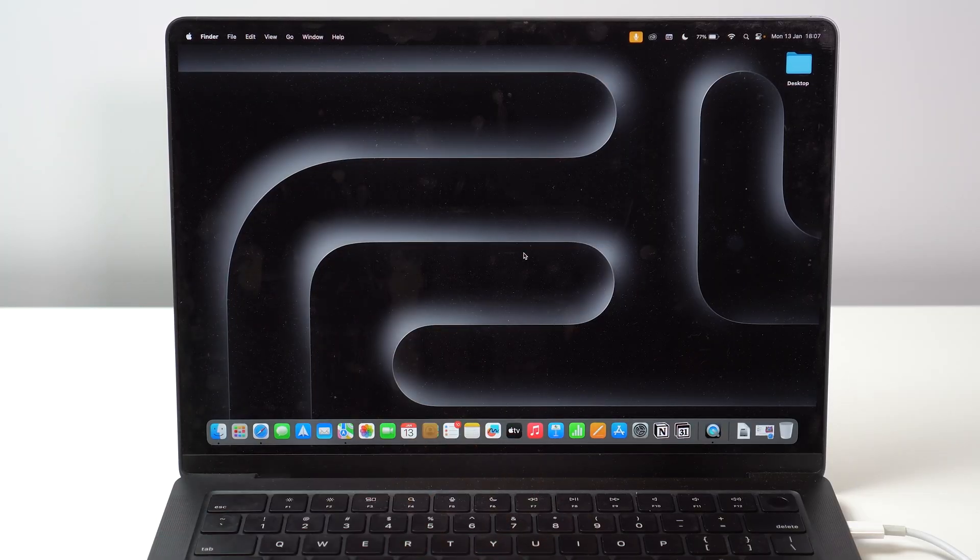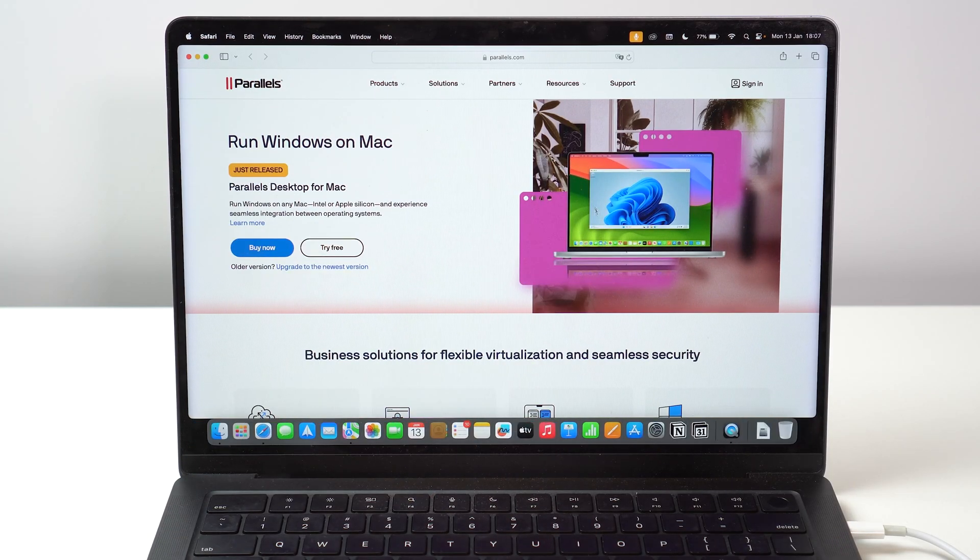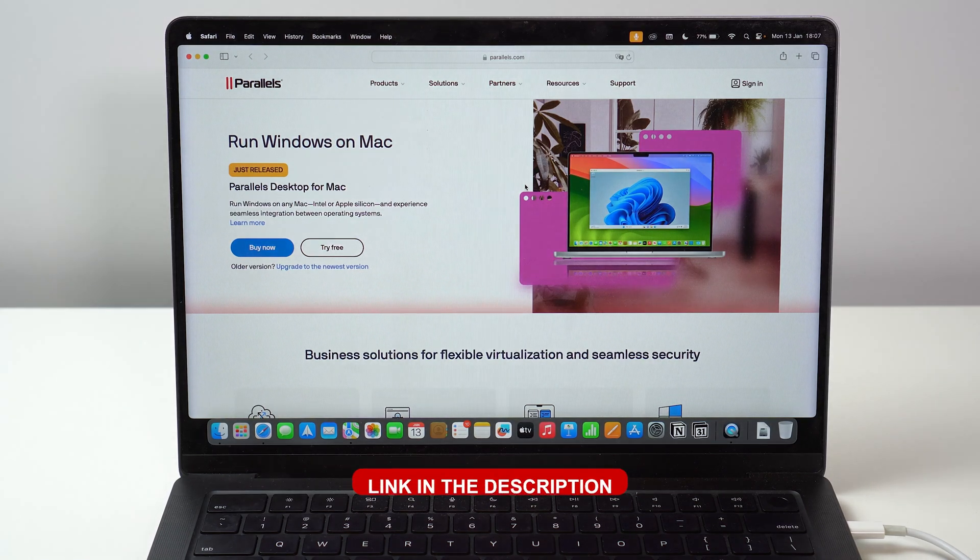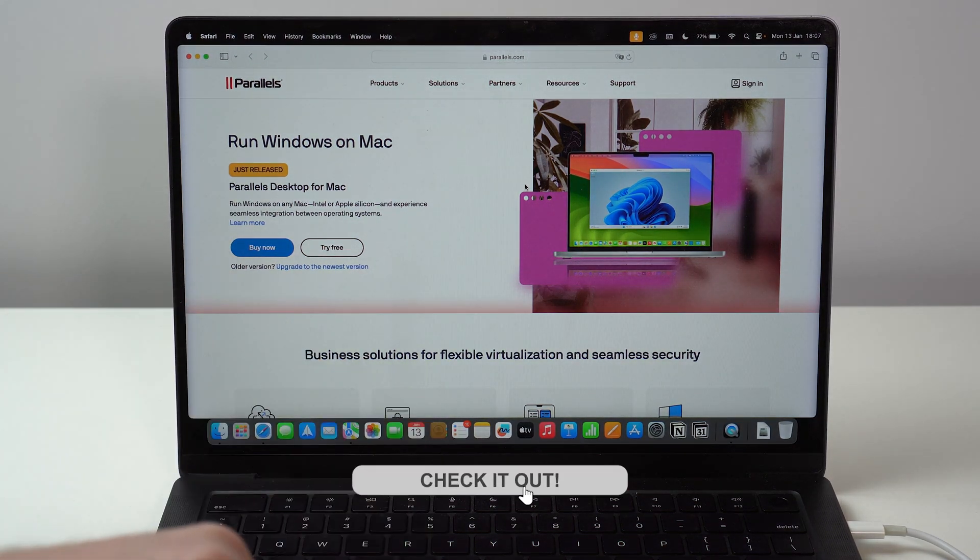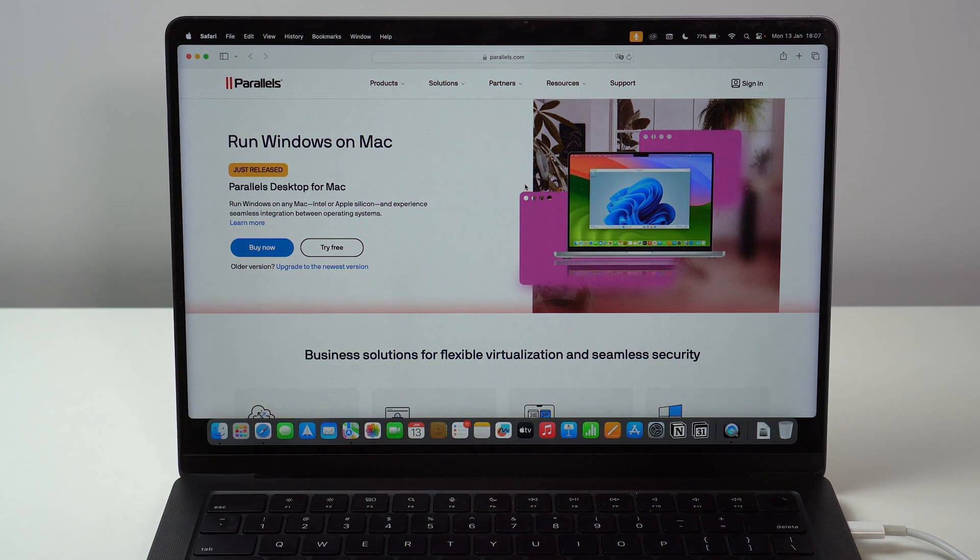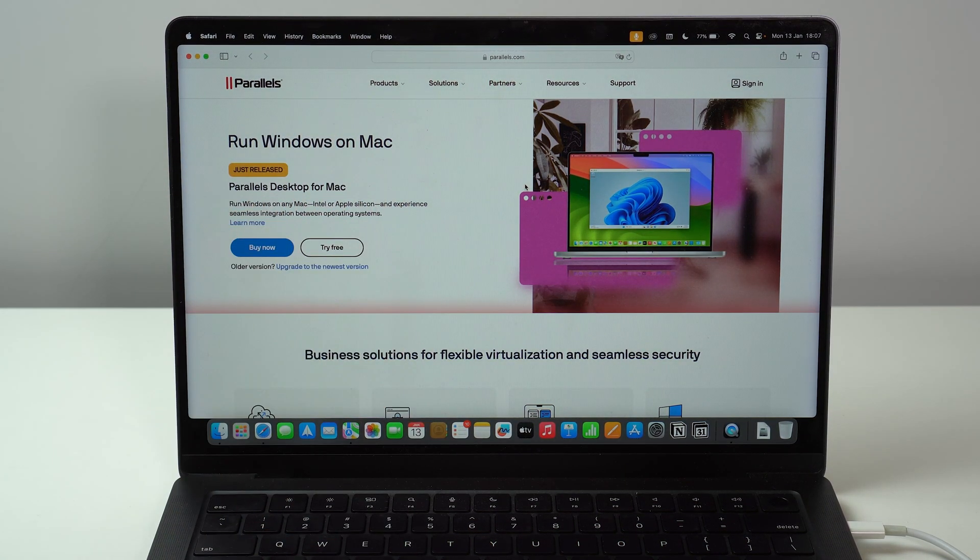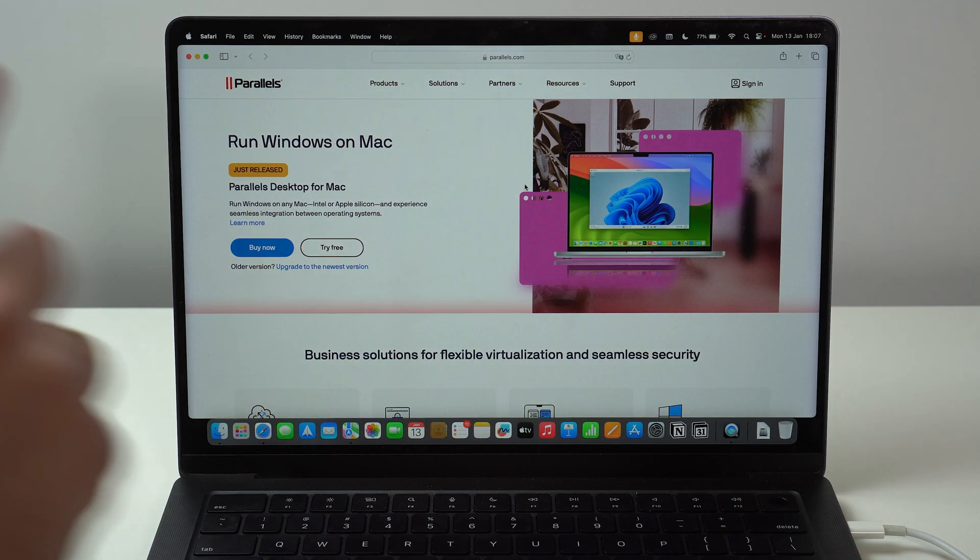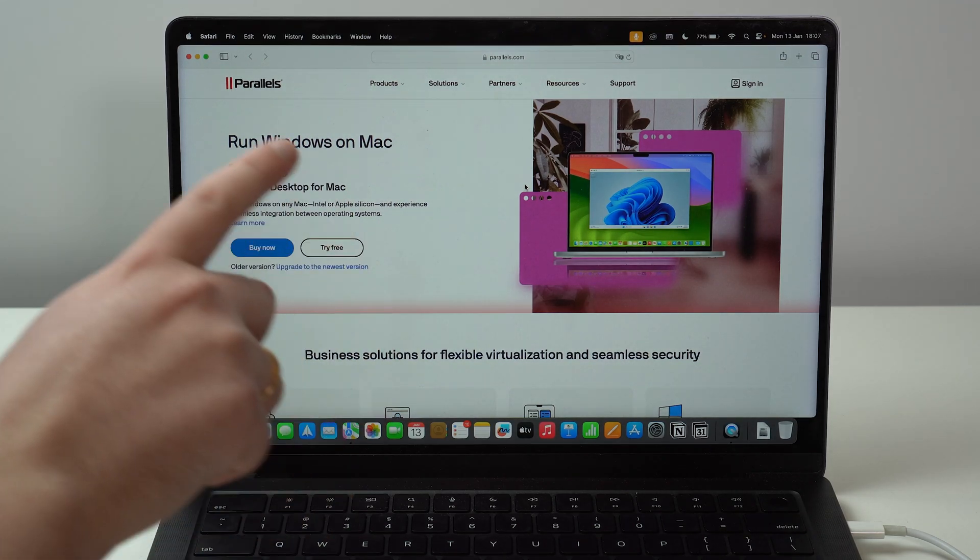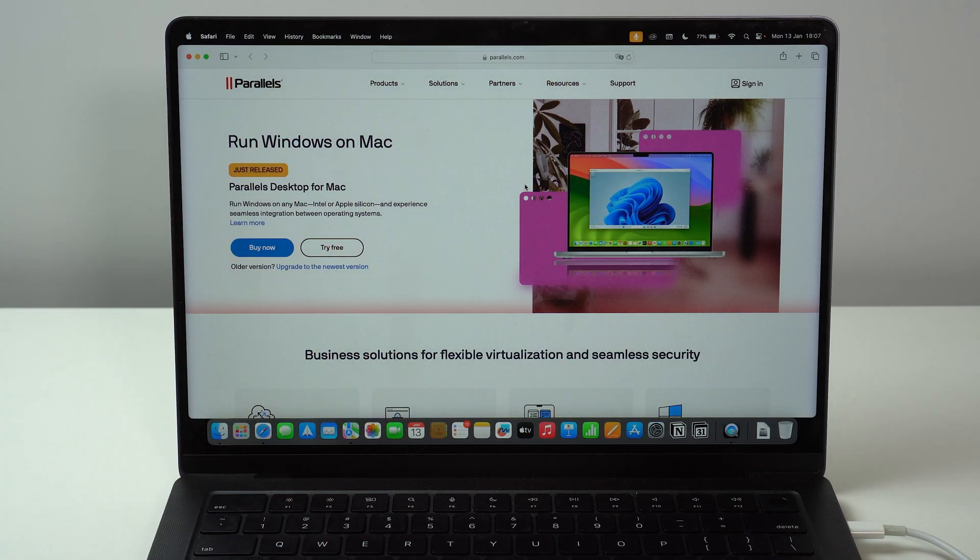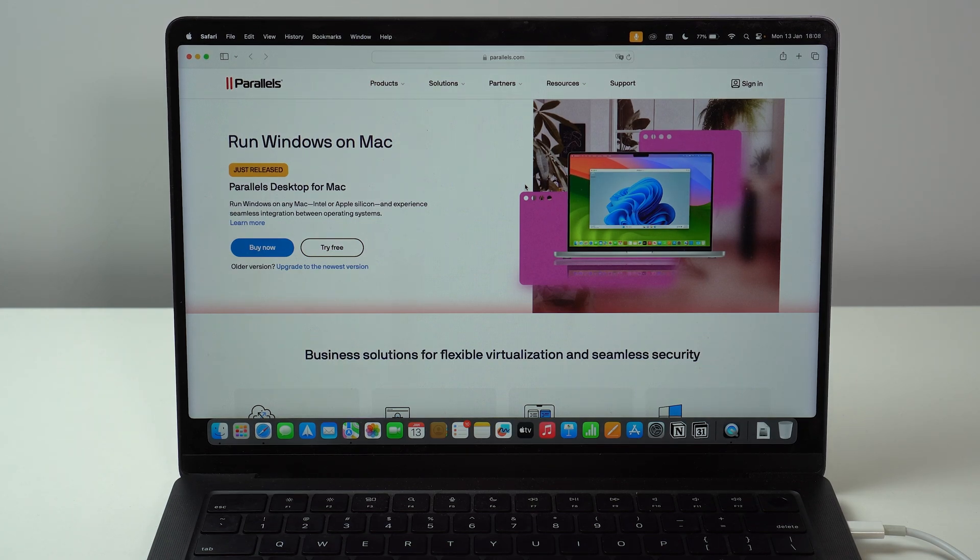Okay guys, so the first thing you have to do is actually open up this website and I'm going to have a direct link in the description. It's going to be the first link. So tap there and you're going to get this exact same page and we need to get here because we need to get Parallels. Yes, we need to get a software in order to run Windows on Apple Silicon Macs. There's no other way to do it.